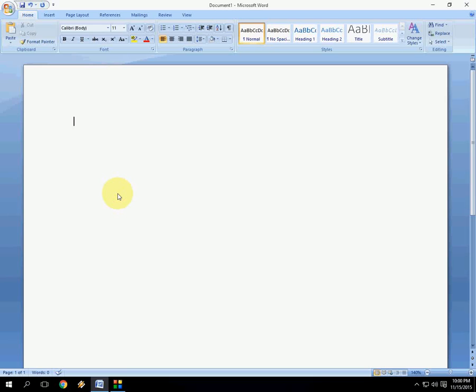Hi guys, welcome back again. This is MJ, and today I will show you how to disable or turn off auto-numbering in Microsoft Word.